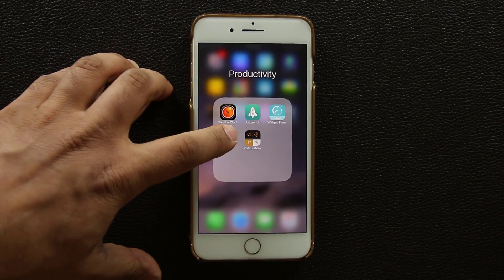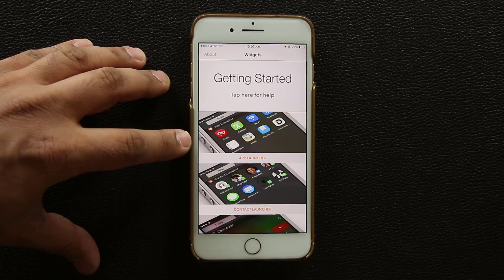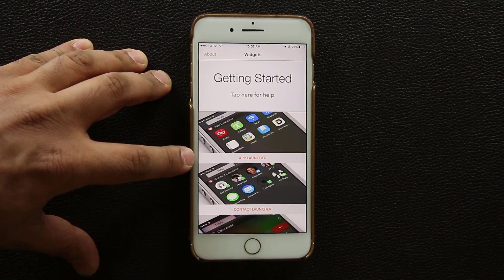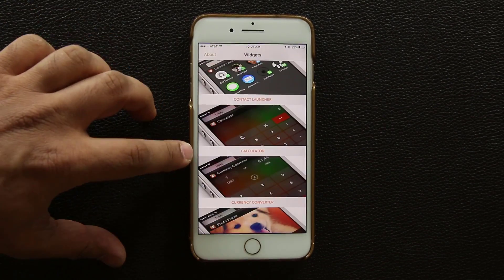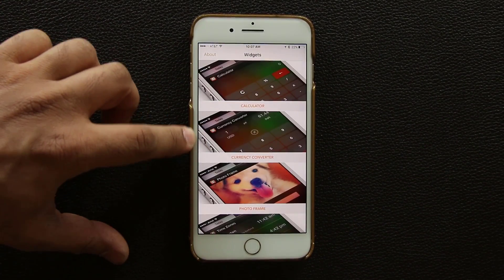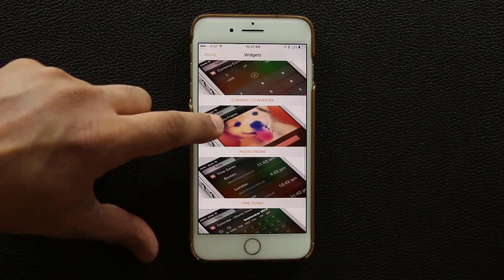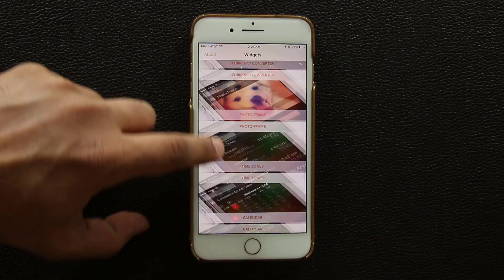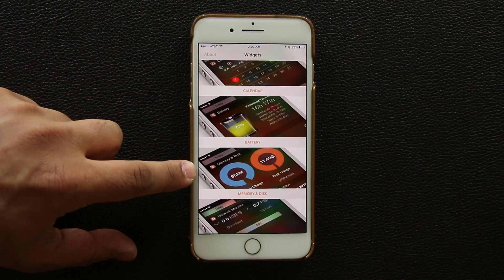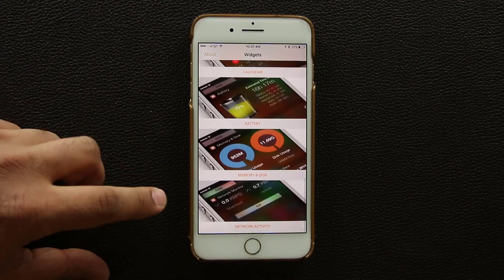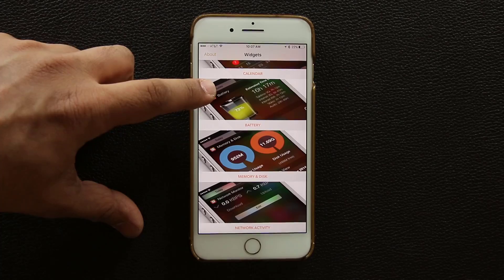Let's launch App Launcher to see what it offers. You get an app launcher, a contact launcher, a calculator, a currency converter right in your widget screen, a photo frame, time zones, a calendar, and battery, memory, and disk usage — as well as network activity. Some of these are premium features.